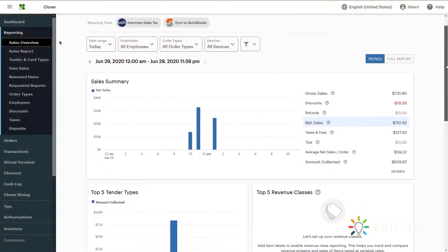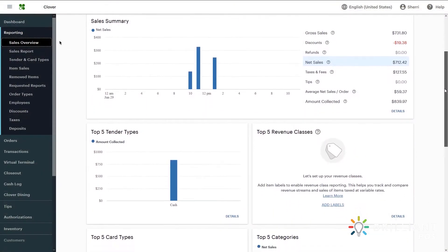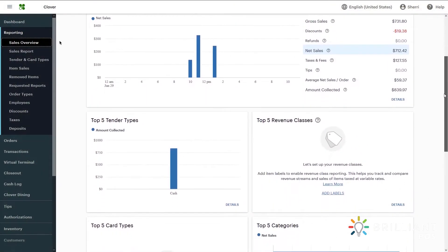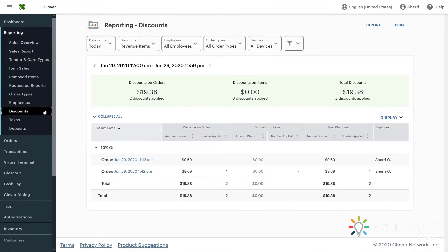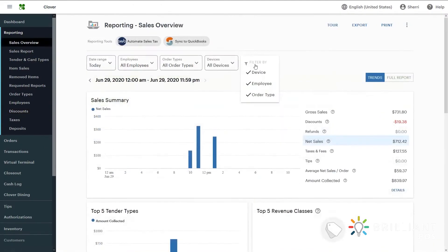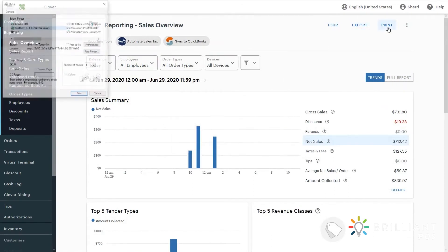The Reporting tool gives you valuable, real-time information about your business. Here, you'll find details about your sales, employees, discounts, and more. Filters help to narrow down your data. You can also export or print reports.